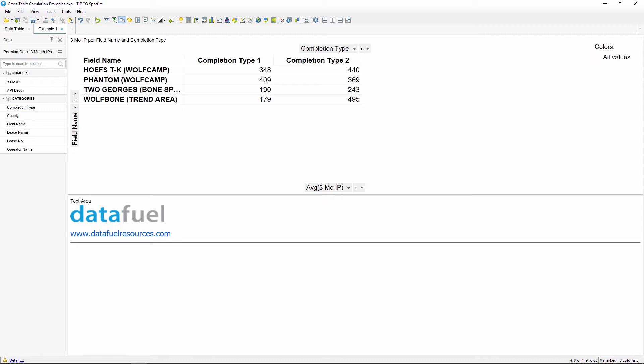The first method is to pivot the source data to create two new columns, one column with a three month IP for the completion type 1 and another column for completion type 2. To do this, we'll make a copy of the current data table and then apply a pivot transformation to the copy table.